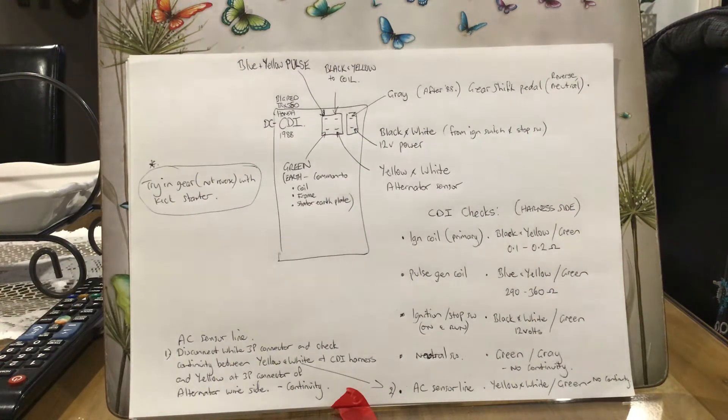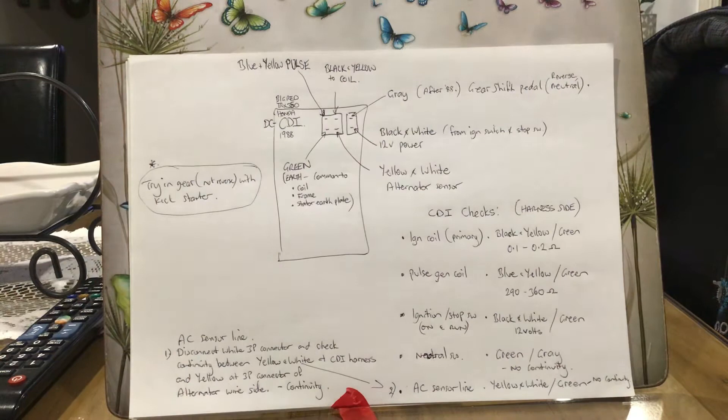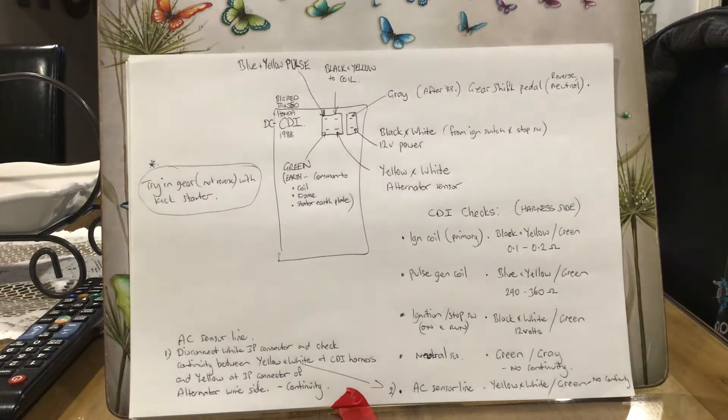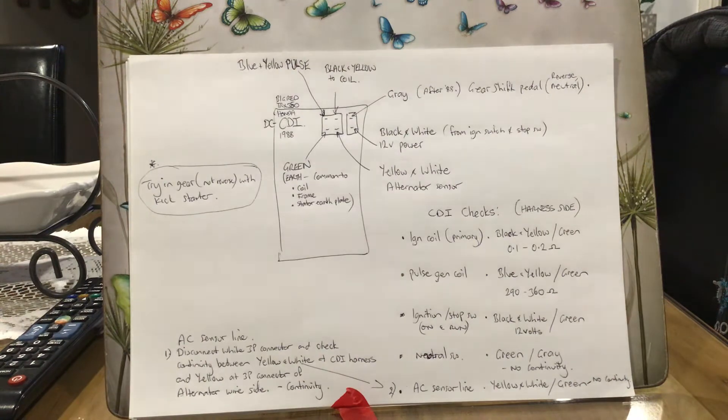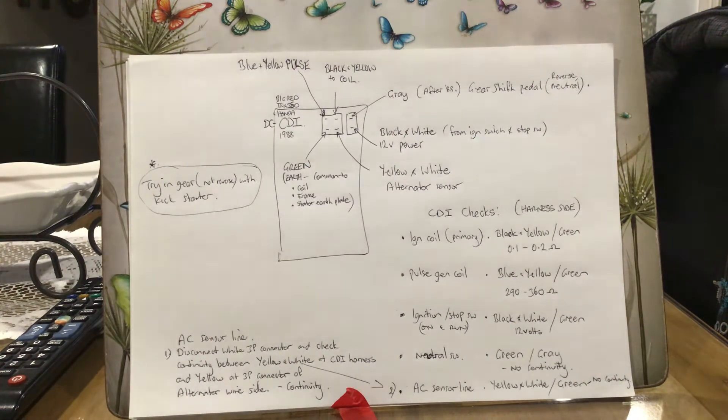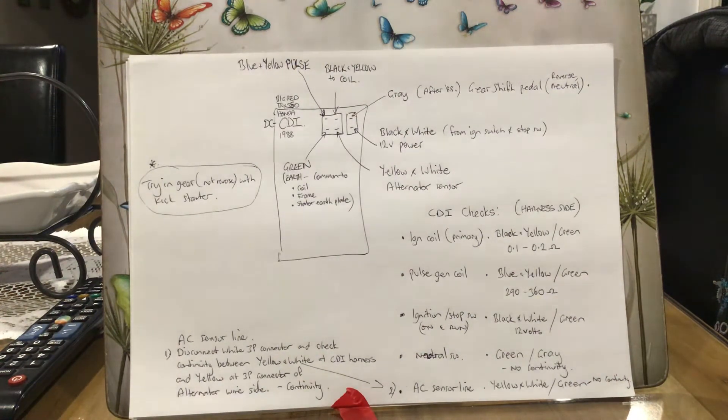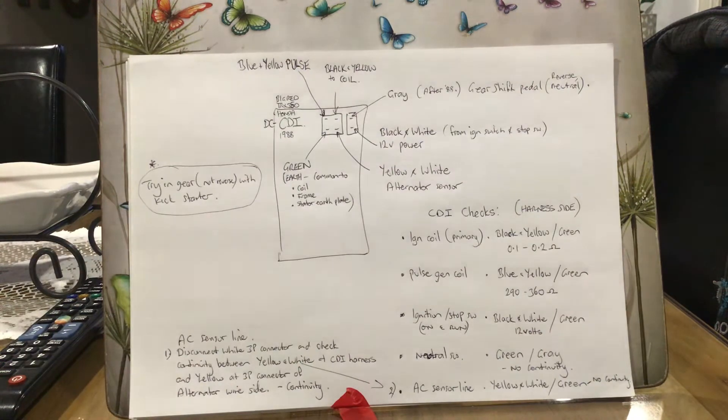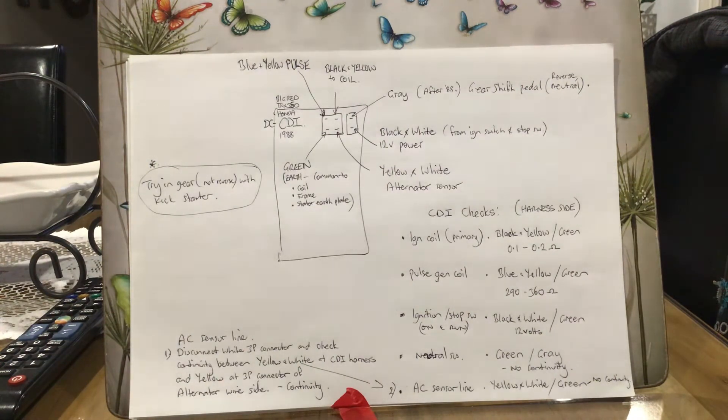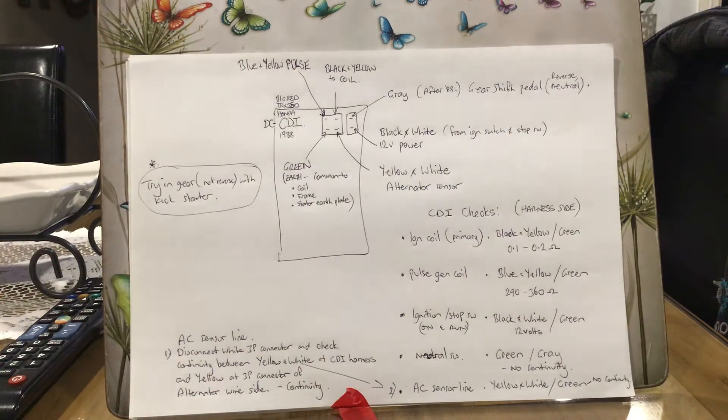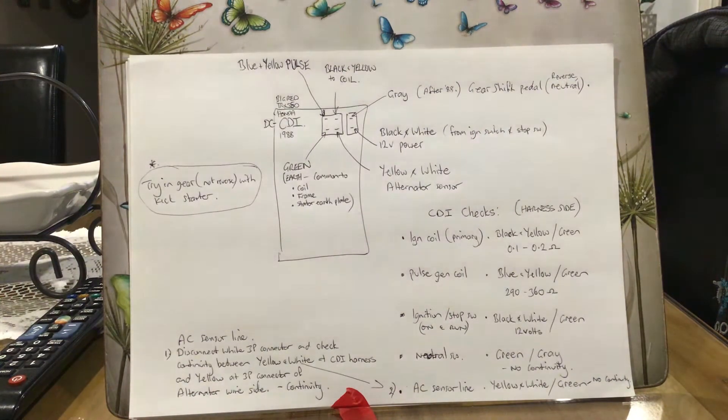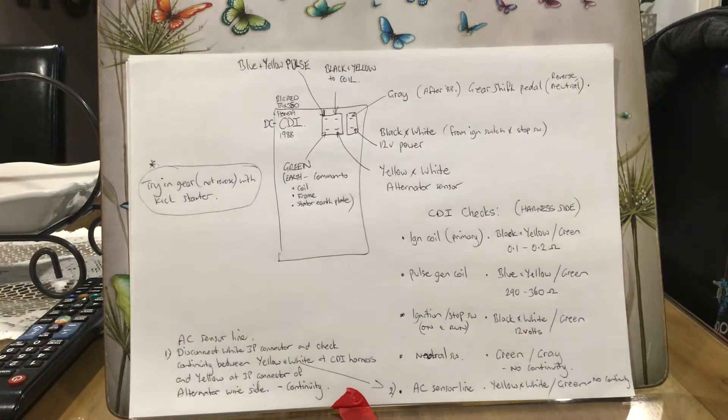G'day folks, just a quick little video. Unfortunately I'm very ill-prepared, I haven't got the CDI unit in my hand, but this is a little bit of instructions on how to test a DC CDI unit as found on a 1988 Honda TRX 350 ATV.